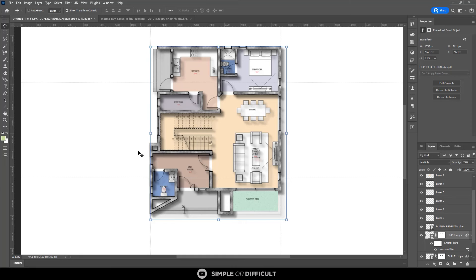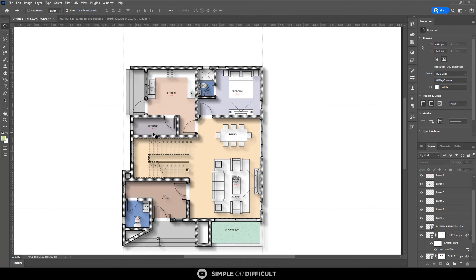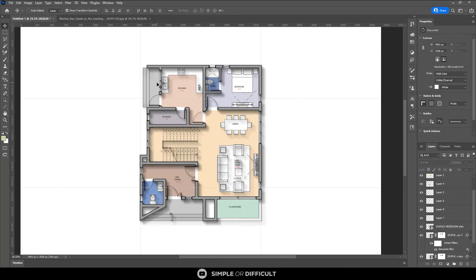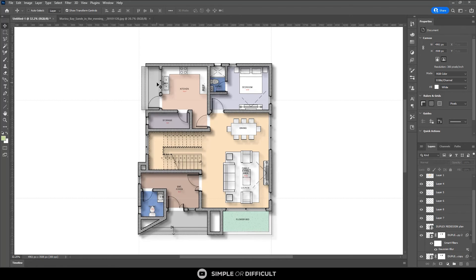I'll select this and reduce the opacity to 50%. We could have changed the wall color in Revit before exporting, but since we didn't do that I'll leave it — and this video is getting a bit long. So that's it for this part — that's how I made this plan. See the way it's popping out!